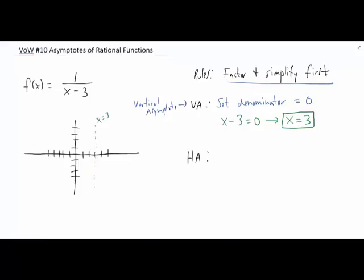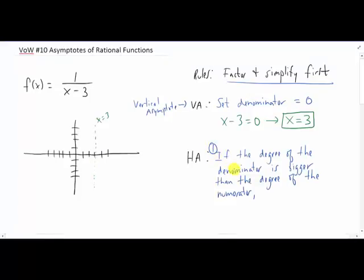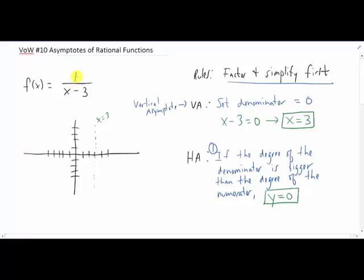As for horizontal asymptotes, there are a few different possibilities. Our first rule for horizontal asymptotes is that if the degree of the denominator is bigger than the degree of the numerator, we have a horizontal asymptote and that horizontal asymptote is y equals zero specifically. You'll notice in this example that's exactly what the case is. The degree of the denominator is one and the degree of the numerator is actually zero. So the degree of the denominator is bigger in this problem and we have a horizontal asymptote of y equals zero.